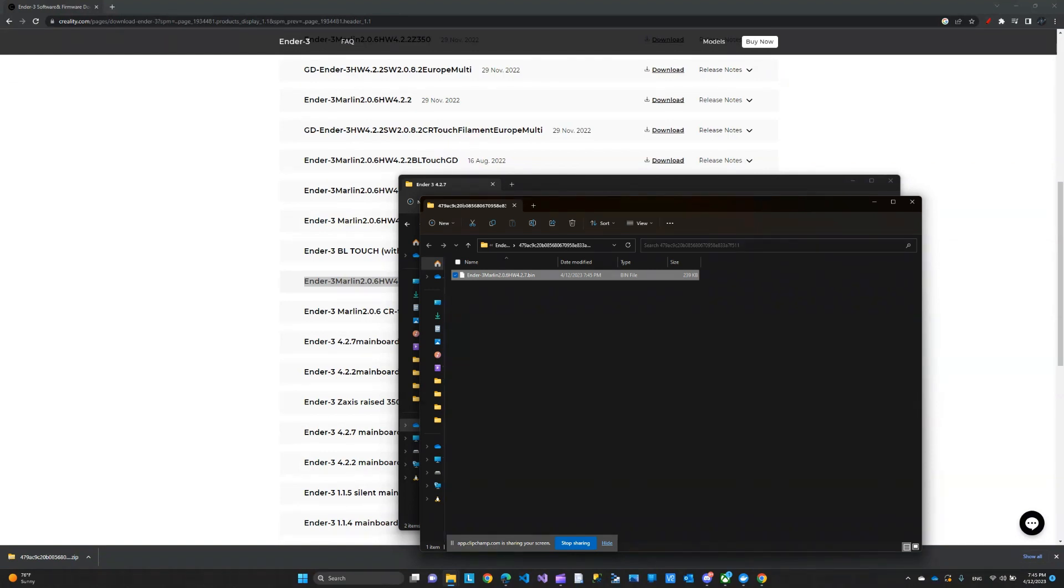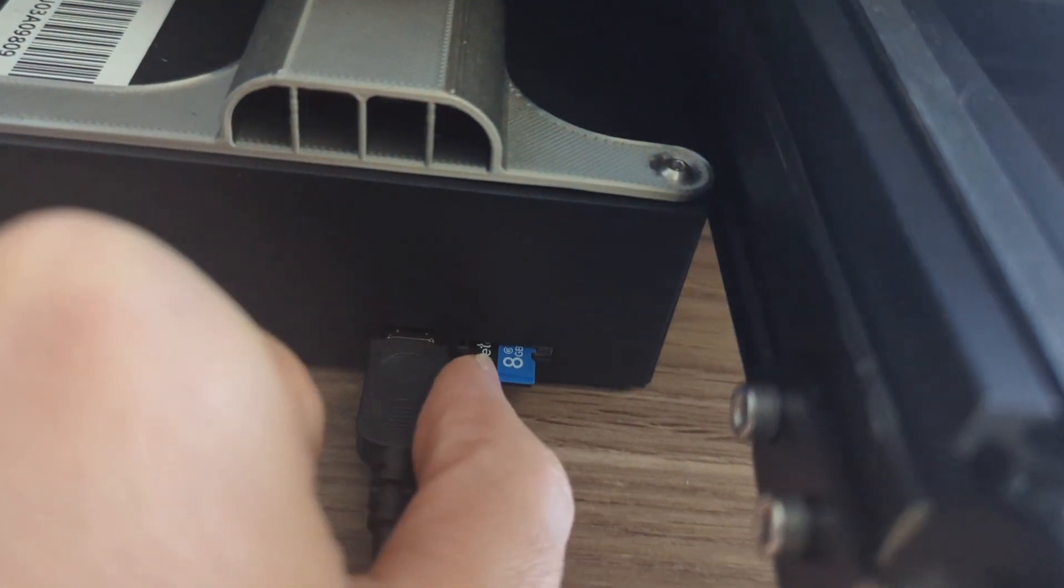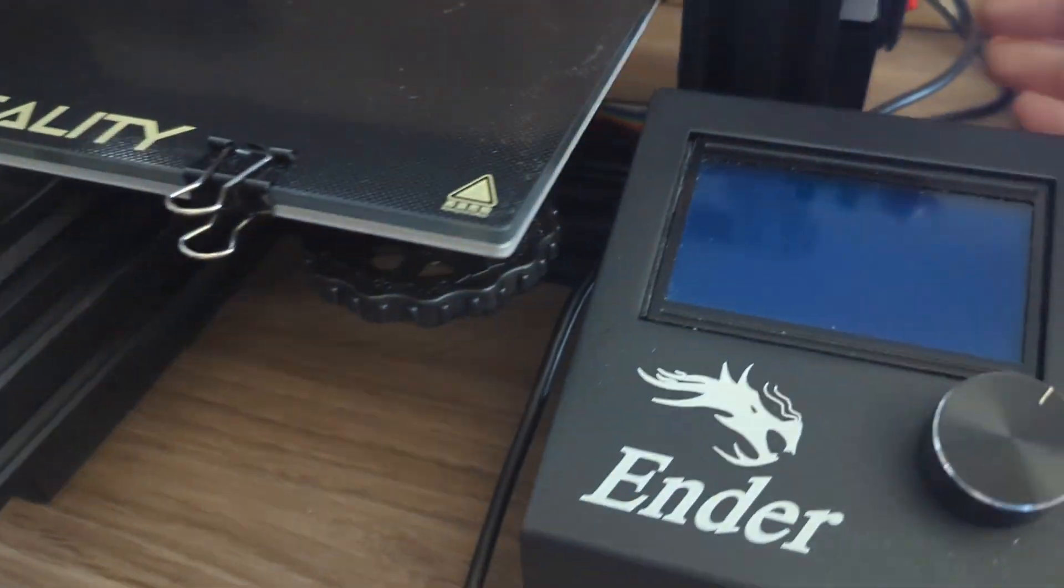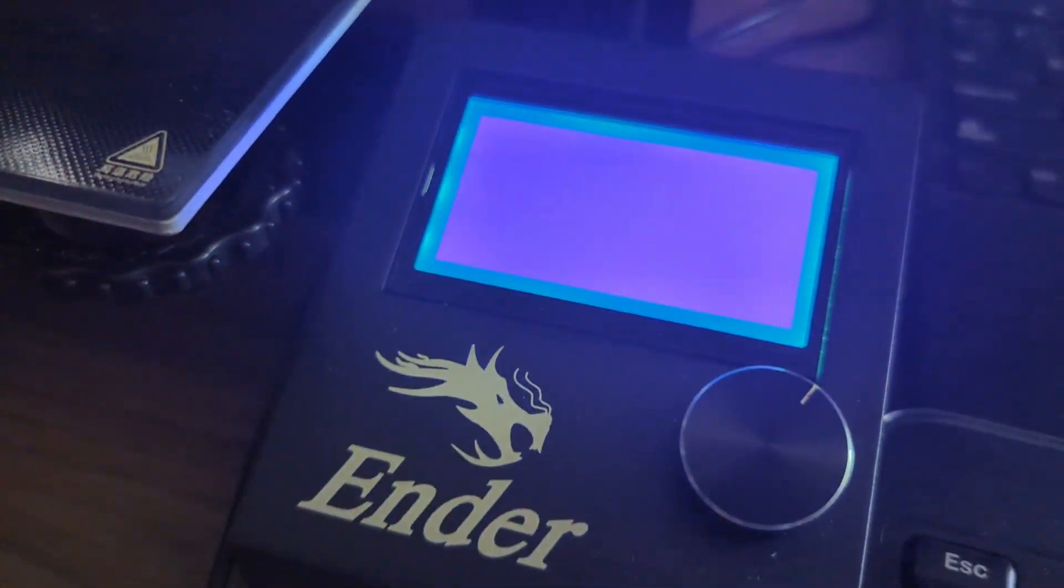Let's take you to the printer and show you how that works. This is the SD card. Then we'll turn it on. It'll take a few seconds.